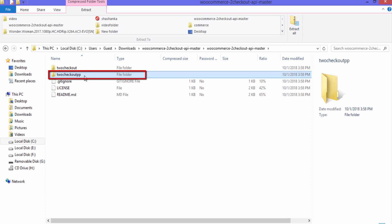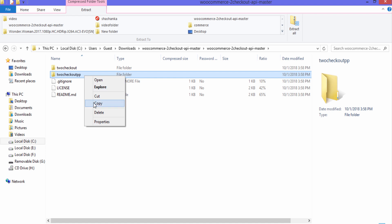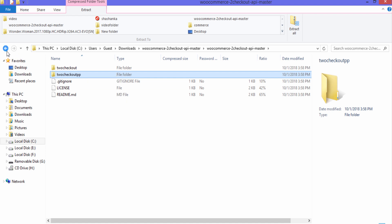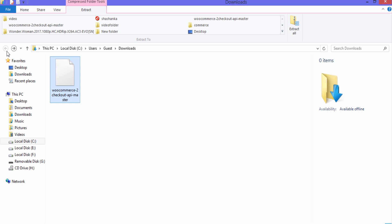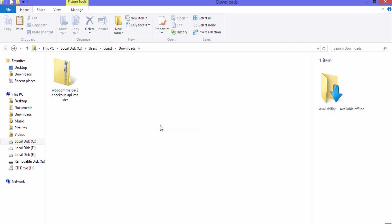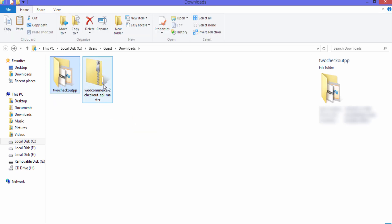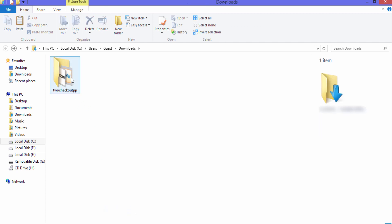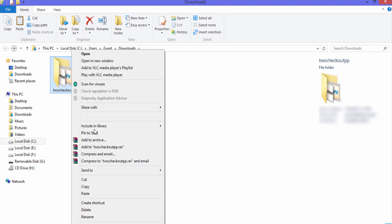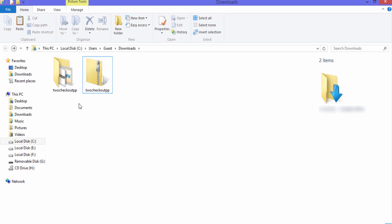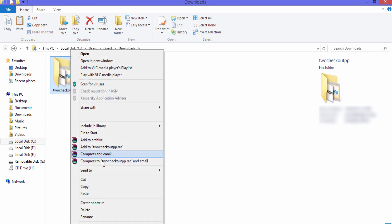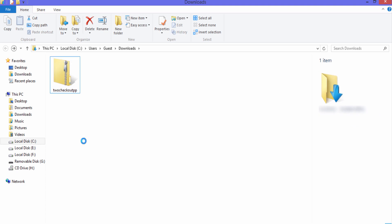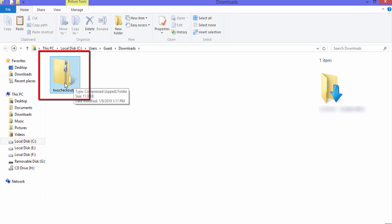This is our zip folder. Double-click it — you can see the '2Checkout PP' folder inside. Copy this folder and go back, then paste it. We won't need the original zip folder so delete it. Now right-click the pasted folder, go to 'Send To', and click 'Compressed Zip Folder'. Delete the unzipped folder — we only need this new zip file.